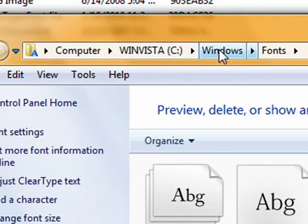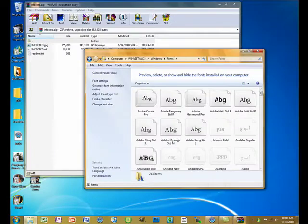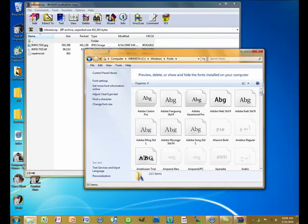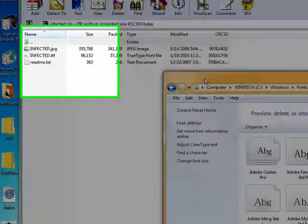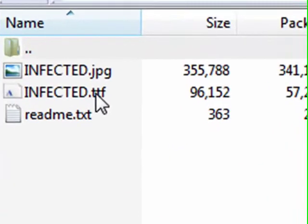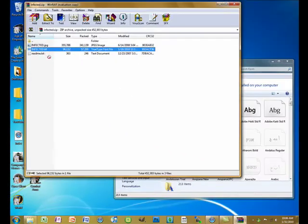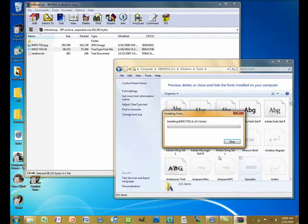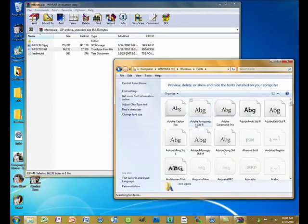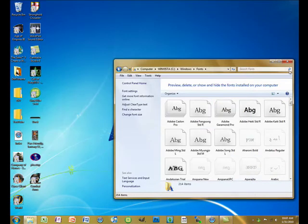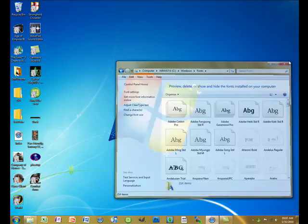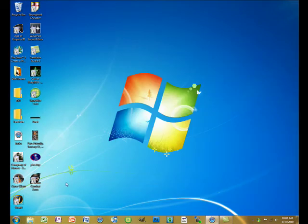navigate to your C drive, then Windows, then Fonts. You see the TTF file? Just drag that in there and it will say installing. There you go, there's your custom font.